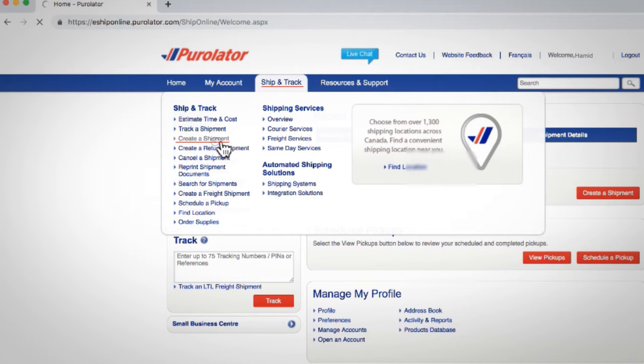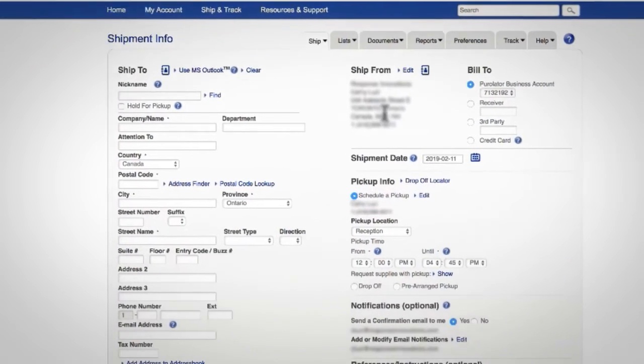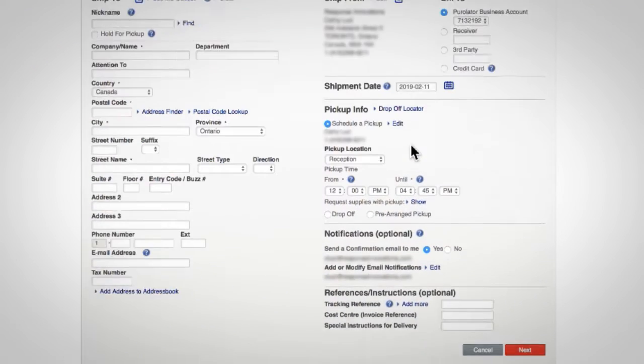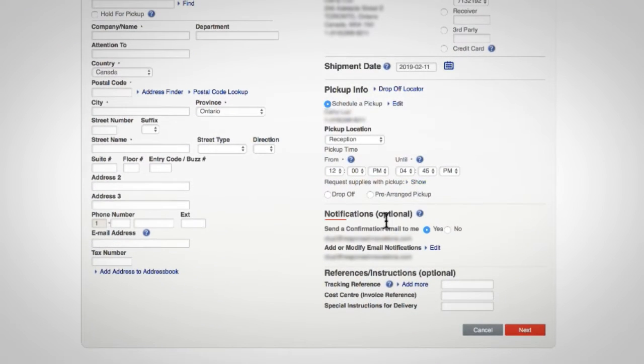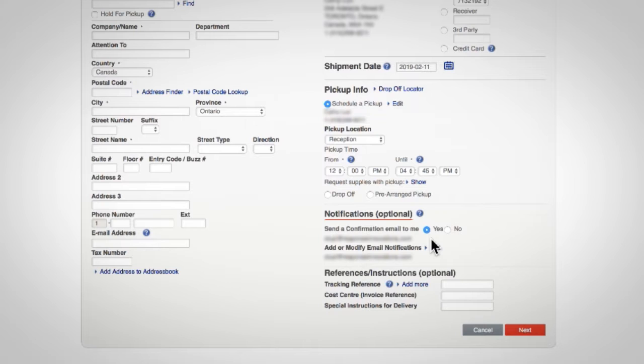On the shipment info page go to the notification section. Next to send a confirmation email to me, select yes if you'd like us to send you a shipment created email notification for this shipment, or select no if you don't.